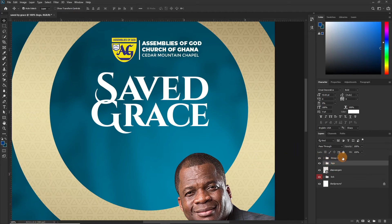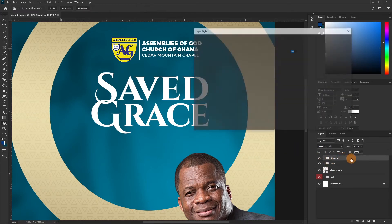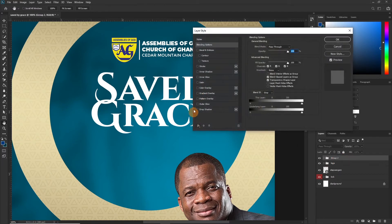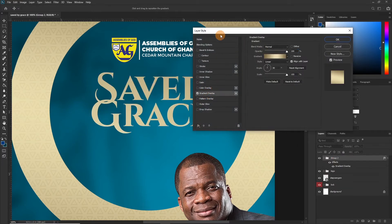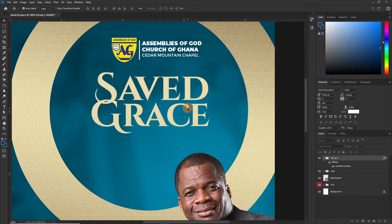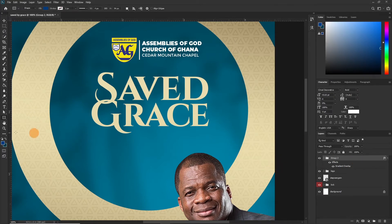This looks okay. Let's duplicate it with Ctrl+J and bring it down. Then let's apply a gradient overlay to this one as well — same gradient. Now let's create a new shape.